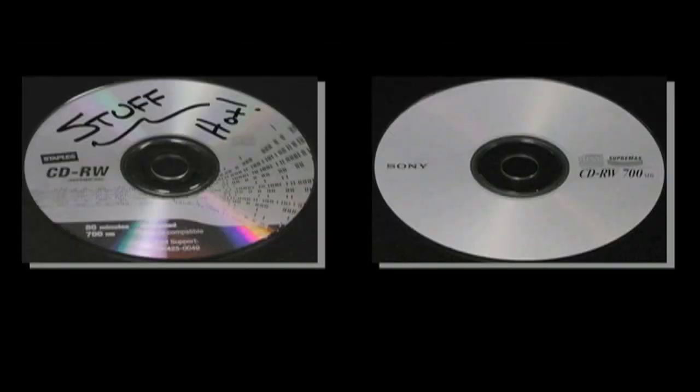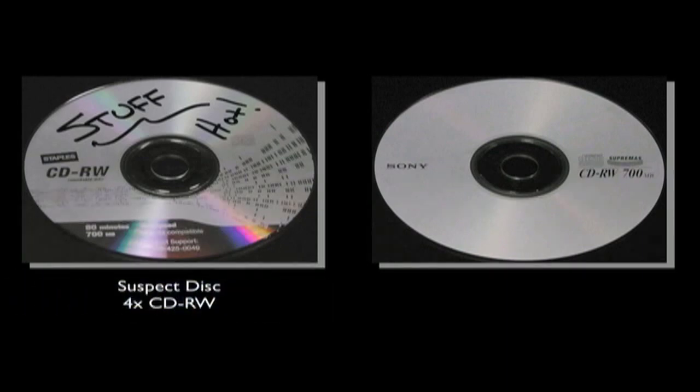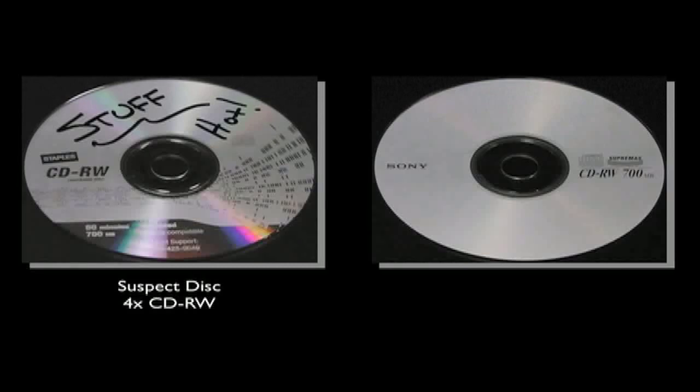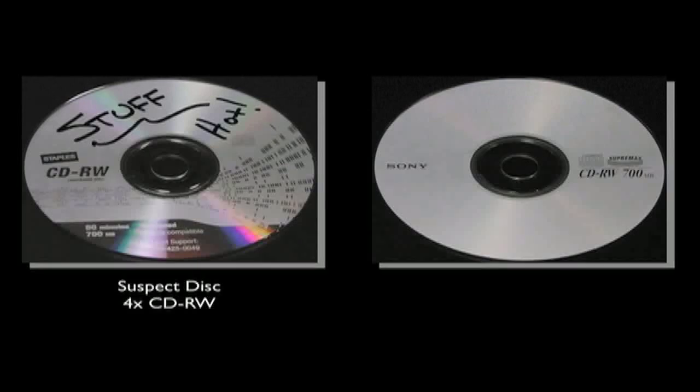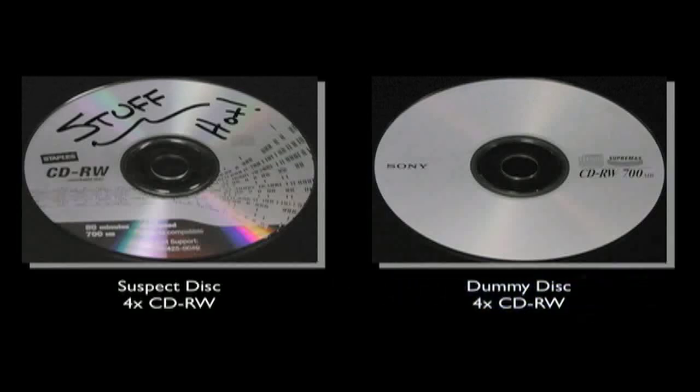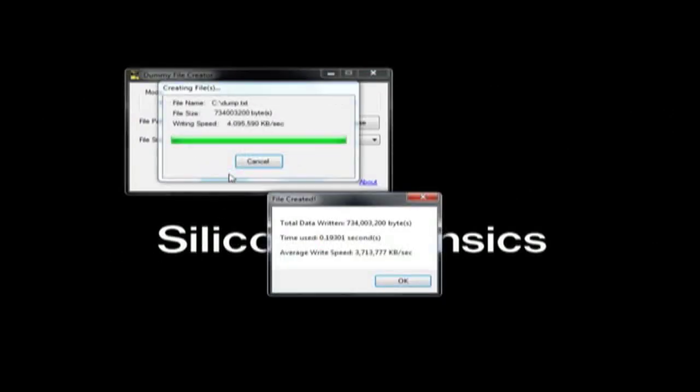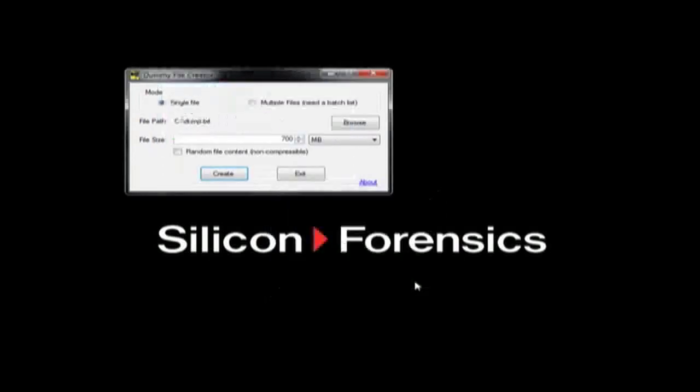In this scenario, my suspect disk is a Staples brand 4-speed CD-RW disk that I believe the suspect may have used the quick erase function to delete the data. First, I take a disk that is similar to the suspect disk that I want to image. I happen to have a new Sony 4-speed CD-RW disk. This is what I will call my dummy disk. I have created a large file that is about 700 megabytes in size using a freeware tool called Dummy File Creator. I then burn that file to my dummy disk.